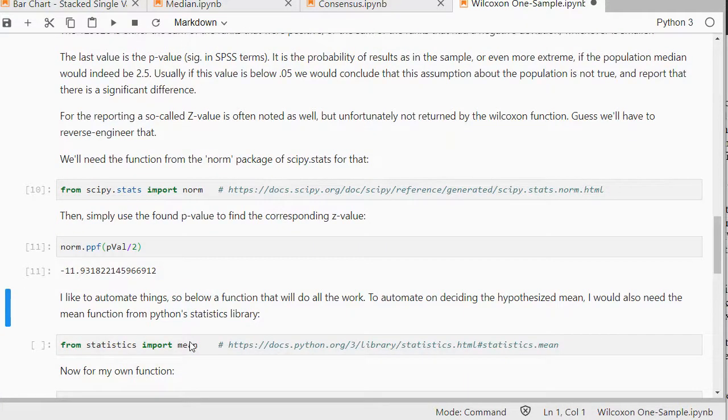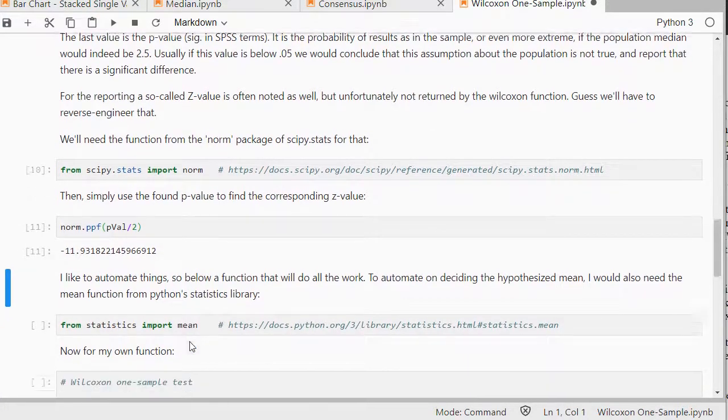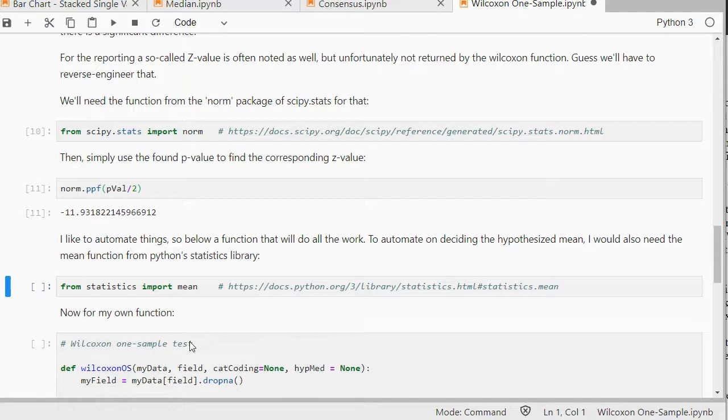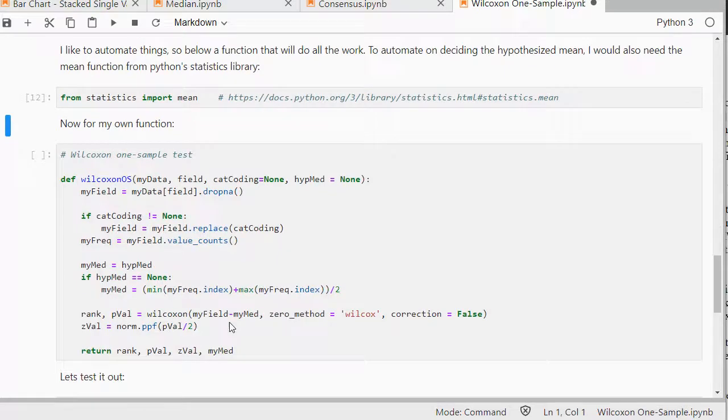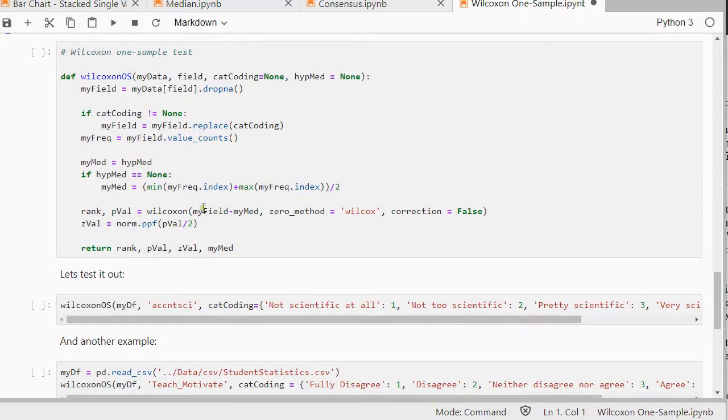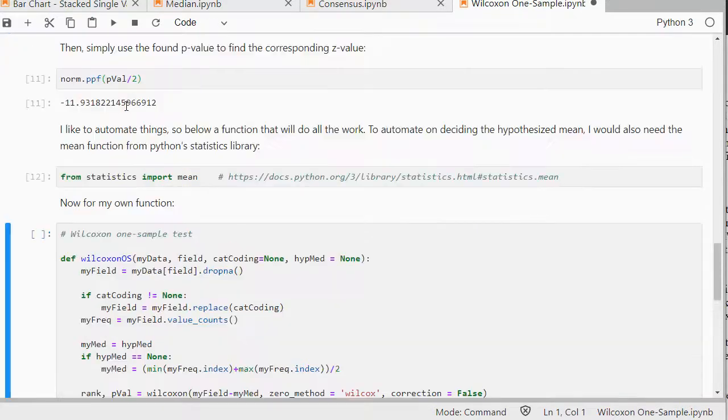I personally like to automate things. So like I said I usually pick as a hypothesis median the exact middle. So that's the same as the average of my category. So I need the mean function for that. And then I can actually have here a Wilcoxon one sample function.